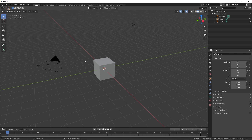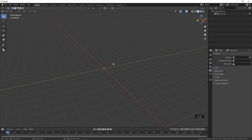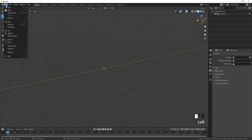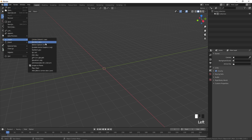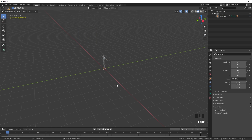Once you have downloaded it, you can import it in Blender. First, delete everything by pressing A to select all, then X to delete. To import the model, go to File, click Import, select FBX, then select the file you just downloaded and click Import.